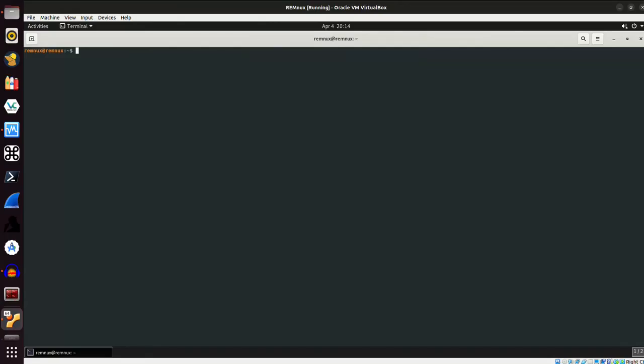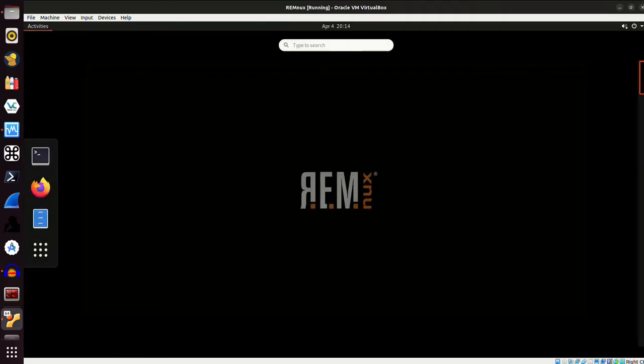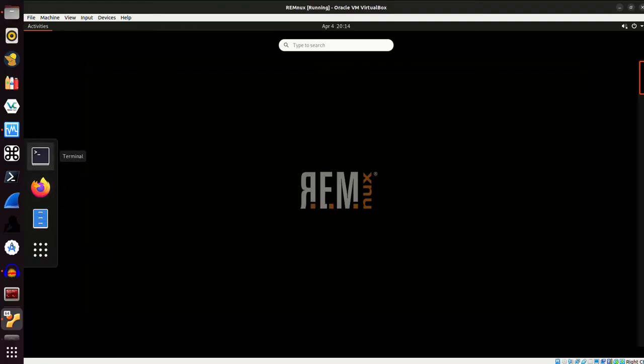I will just exit out of this shell for the time being to show you what the desktop looks like. There's nothing on the screen. There's no icons or anything. It's very plain, very simple. You can come up here to the upper left, click on Activities, and you have this dock, I believe it's referred to, that opens on the left.